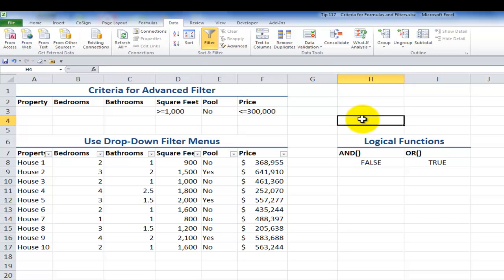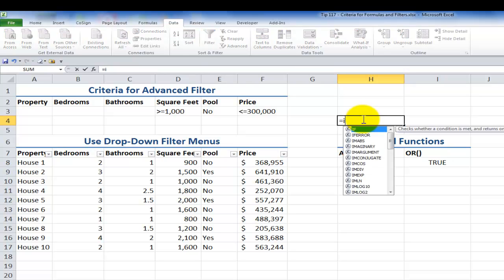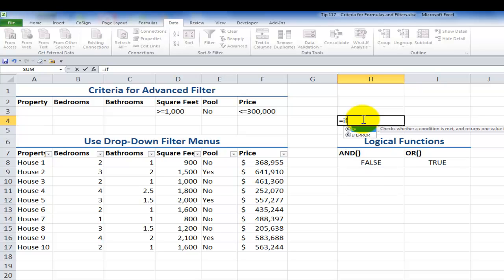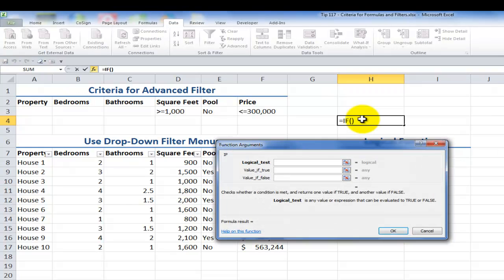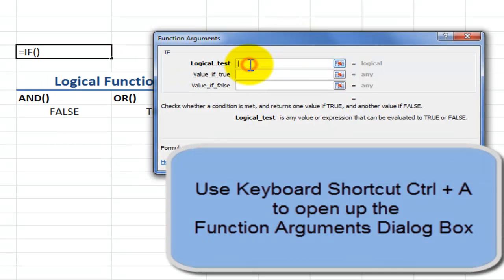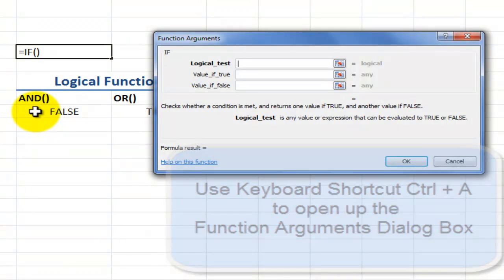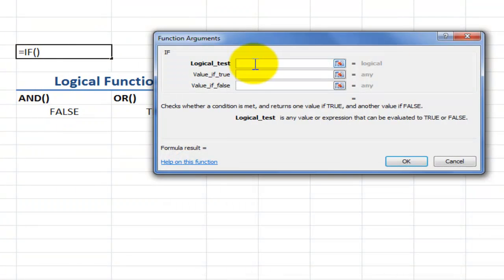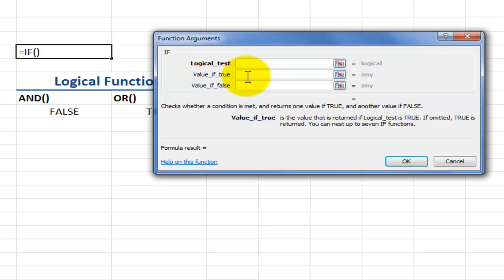Before I show you how to nest it, let's take a look at the IF function. Equals IF — I'm using Excel 2010 here so I can use function autocomplete. If I press Tab it adds the left parenthesis. I like to use the keyboard shortcut Ctrl+A to open the function arguments dialog box. With the IF function, the logical test will be the AND function nested inside it. You can nest functions inside functions. The value if true is the text "potential" inside double quotation marks. The value if false is a space inside double quotation marks.